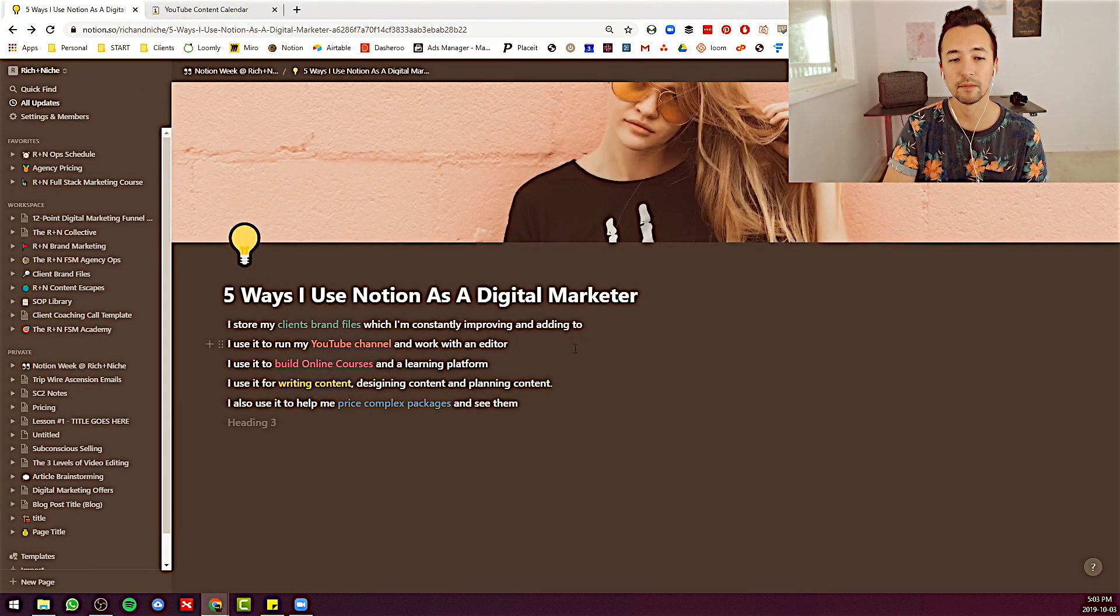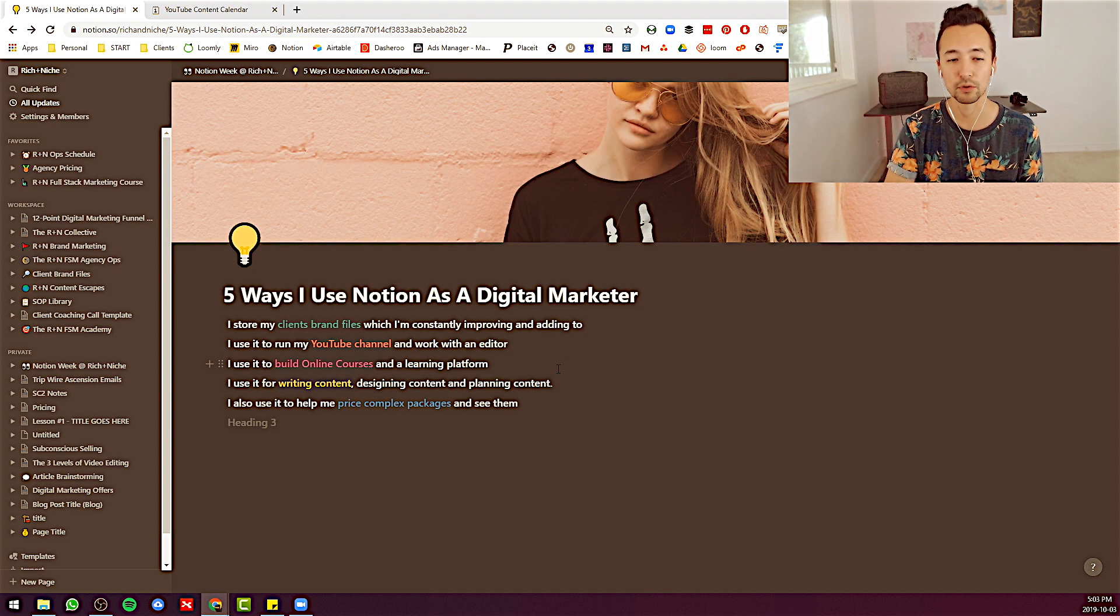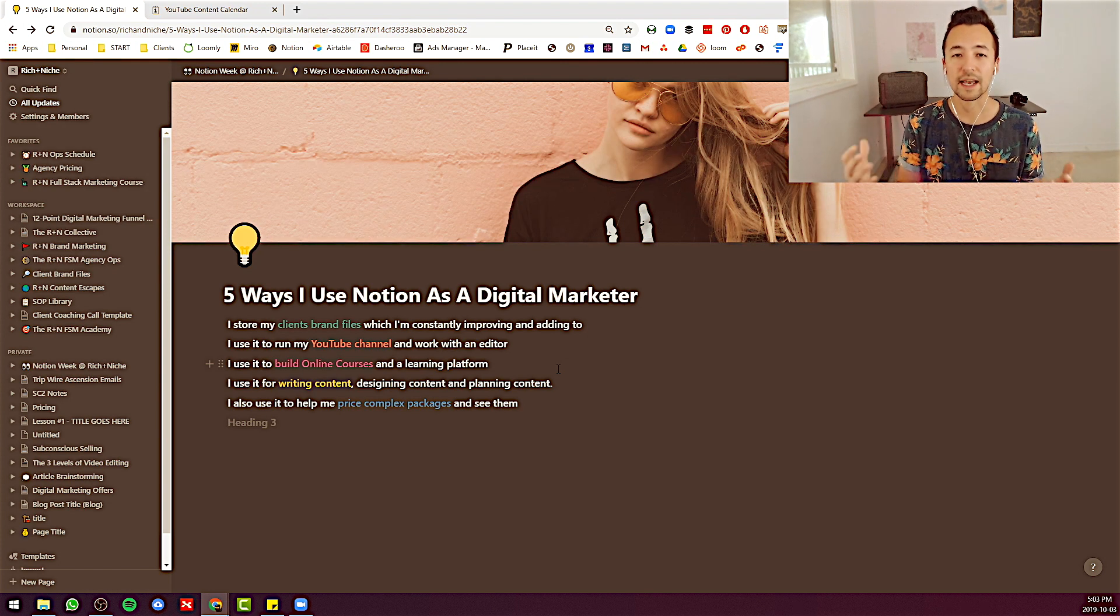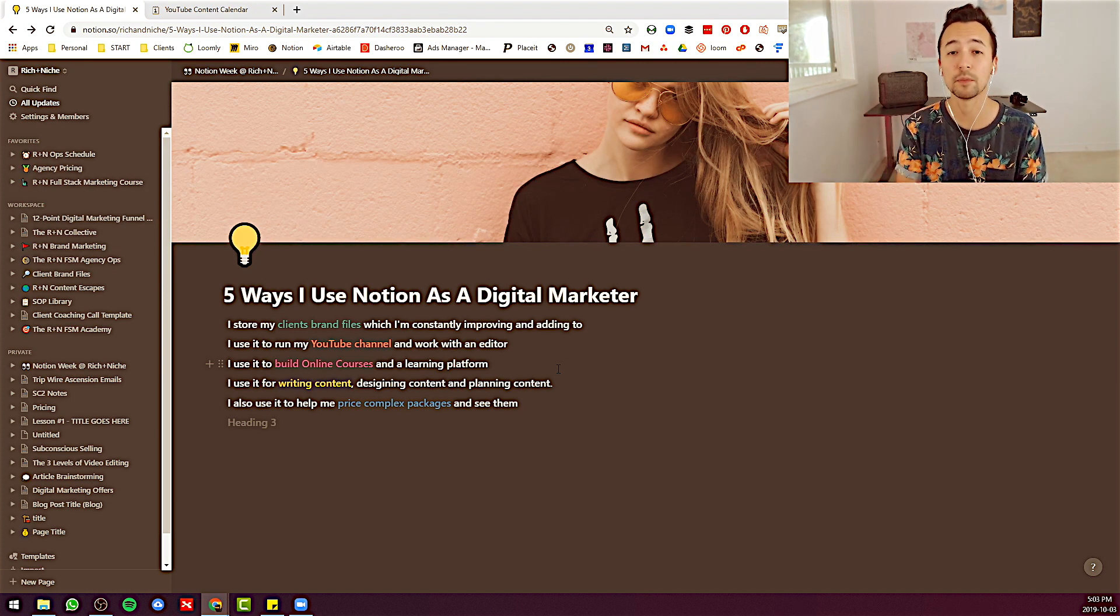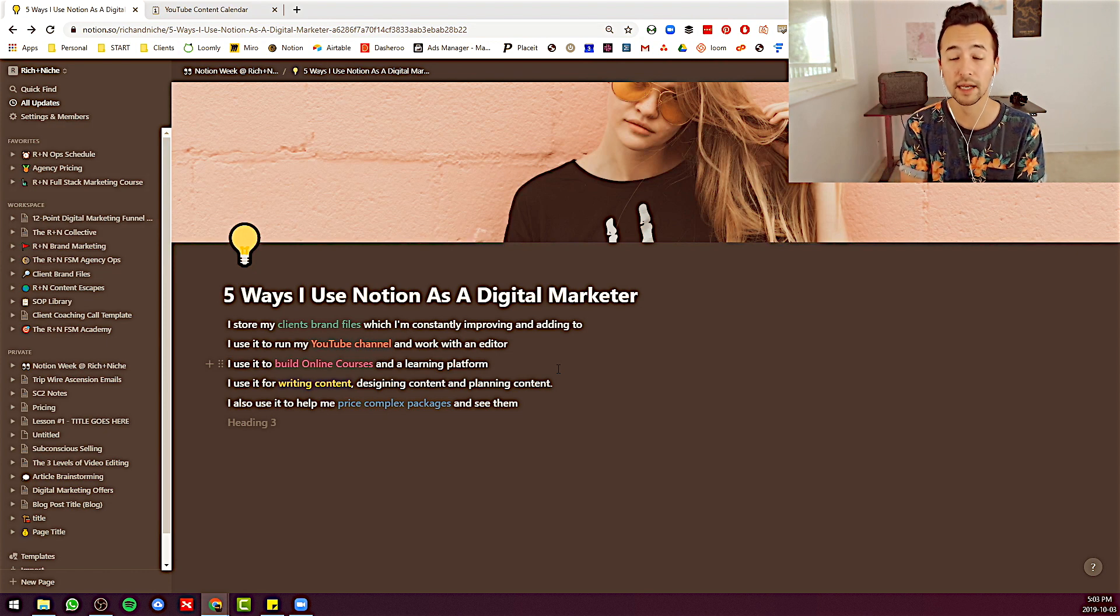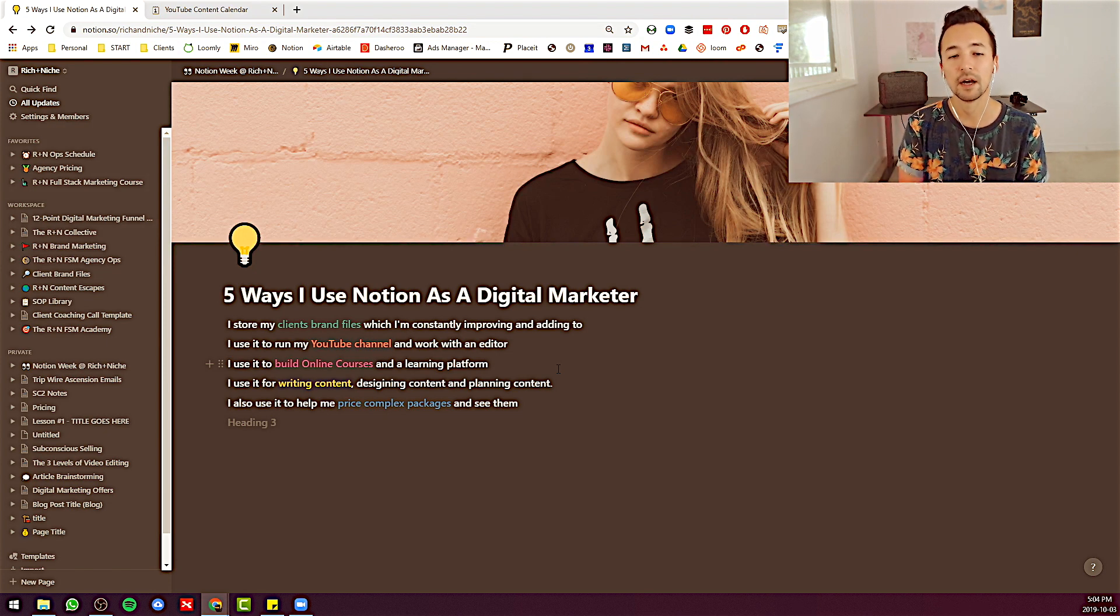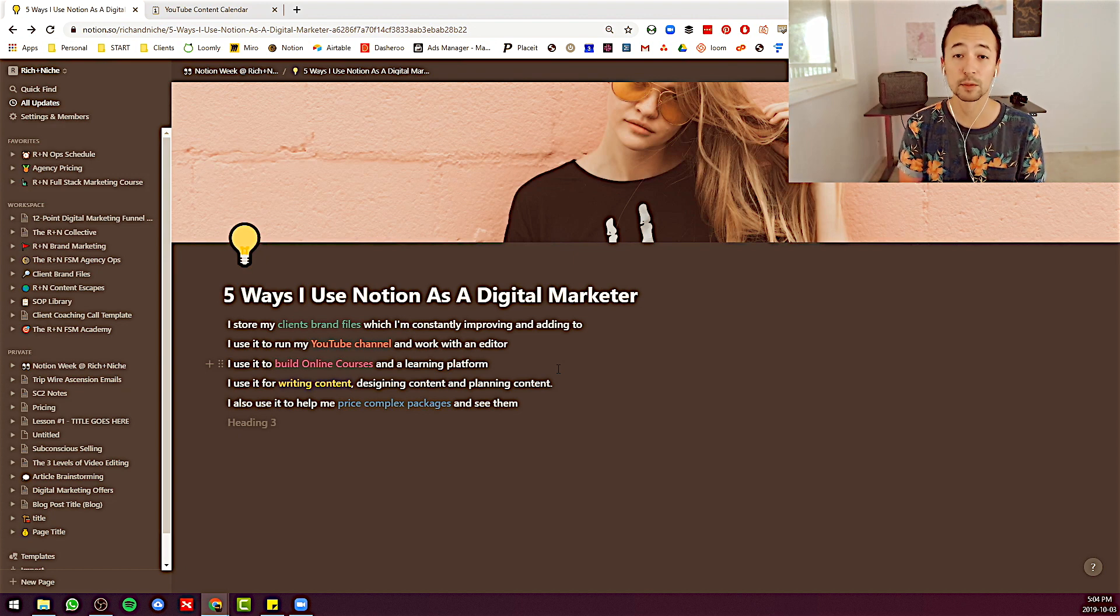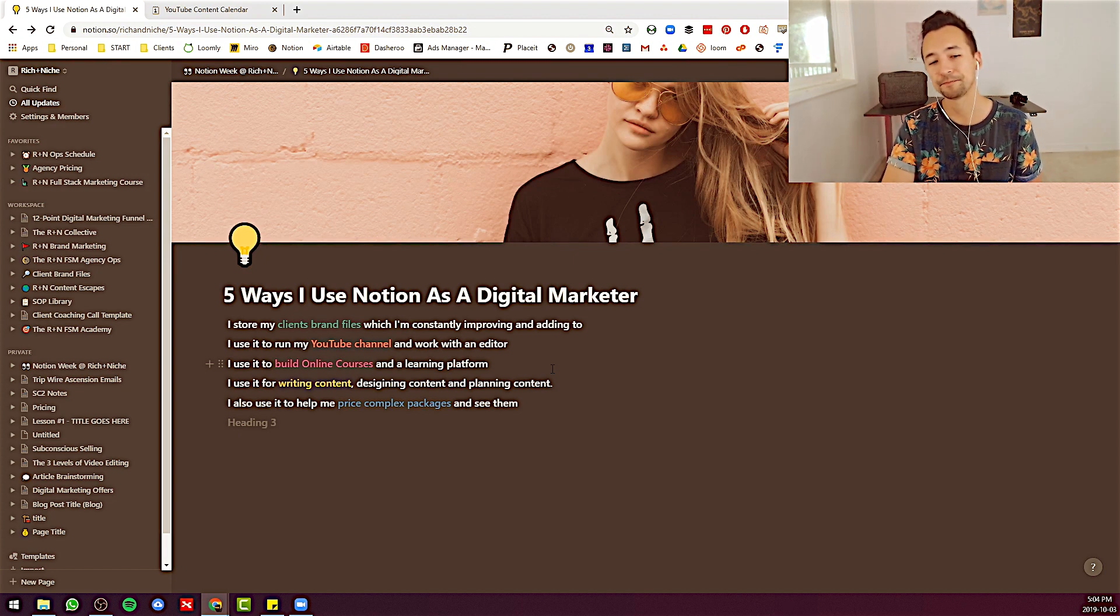I don't want to go too much into this because this is my private course, but this is another way you can use Notion is actually creating information databases that you could sell to people and they could go in and use Notion as an application. And then there's easy ways to export the information into PDFs and such.